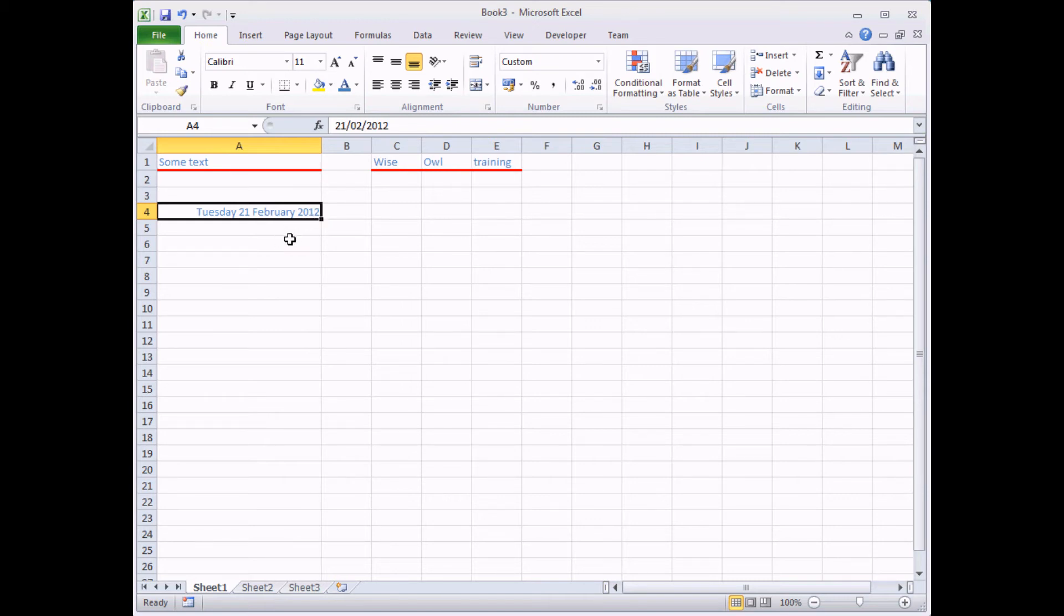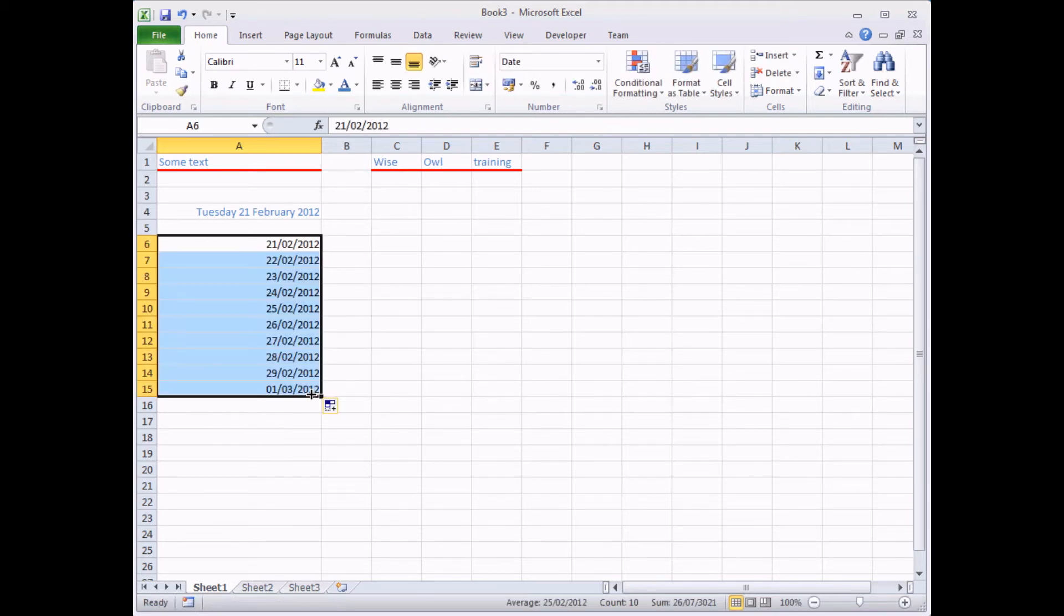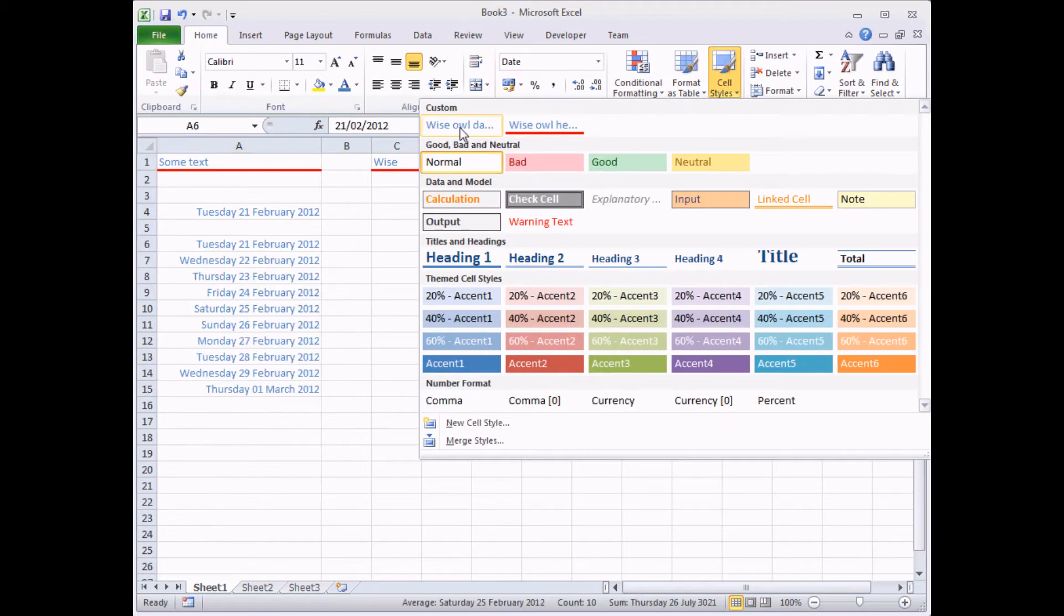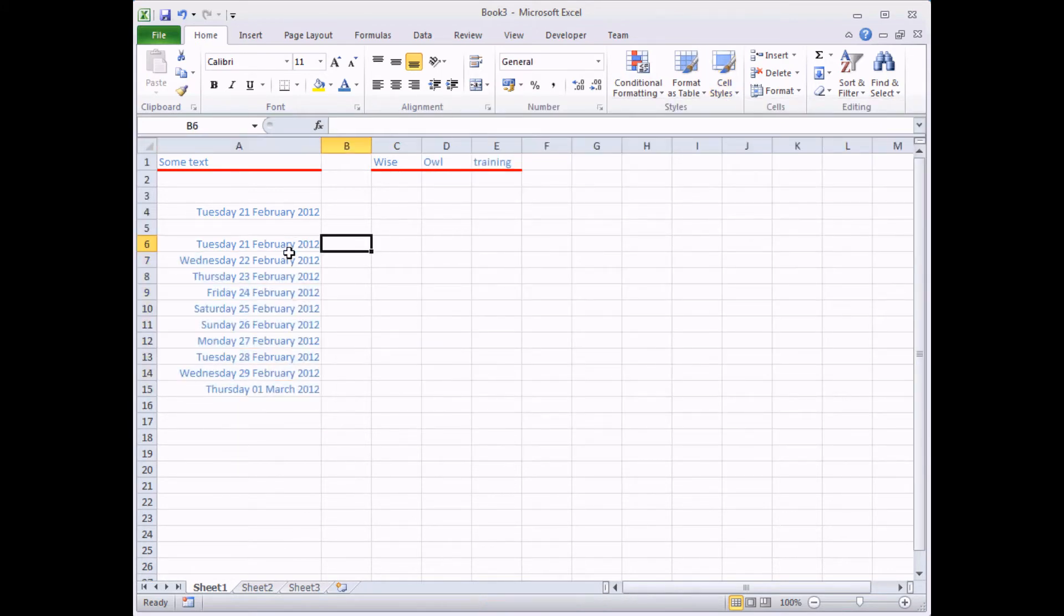And that'll be true for any range of dates that I create now. So if I fill a series of dates, like so, head back to the cell styles button and click on the Wise Owl Dates style, there we go. All my dates formatted in exactly the same way.